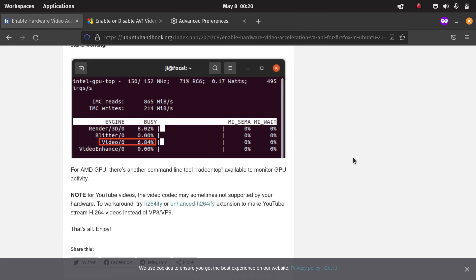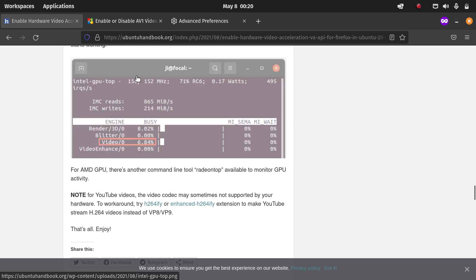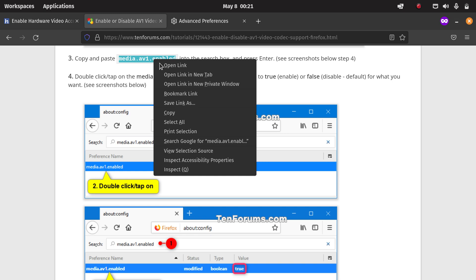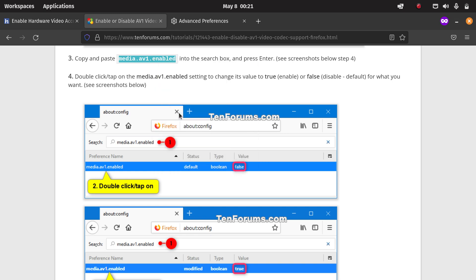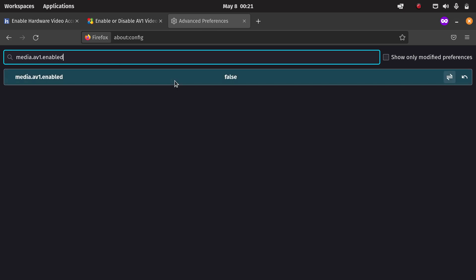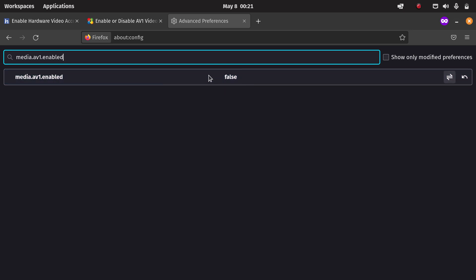One other thing is that nowadays most hardware will support H264 and VP9, but Google is making a shift to AV1. When you don't have hardware support for AV1, then you have to disable that because otherwise you're still falling back to software decoding. That's what I did in my case because I don't have the latest graphics chips, so I set that one to false.